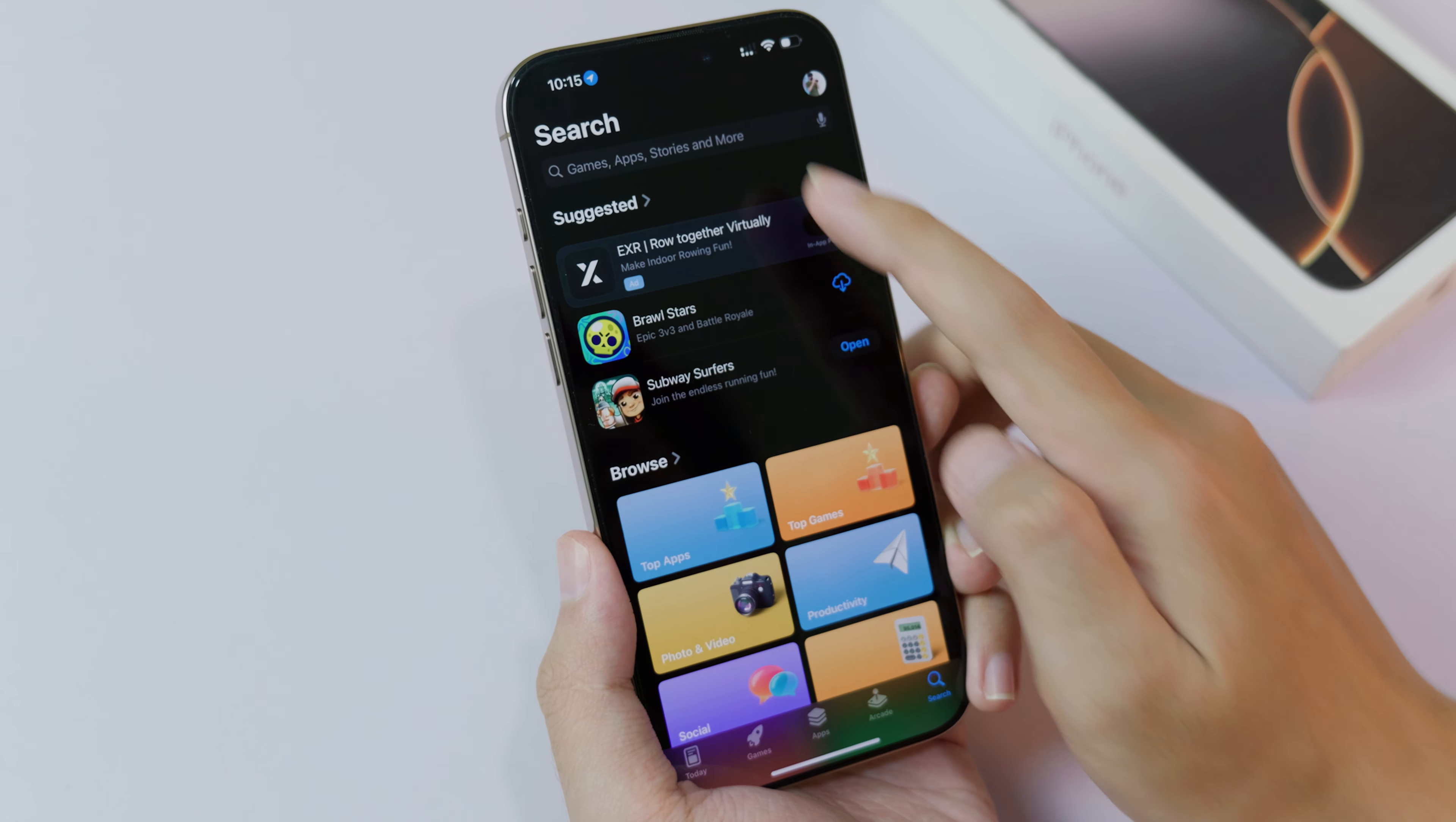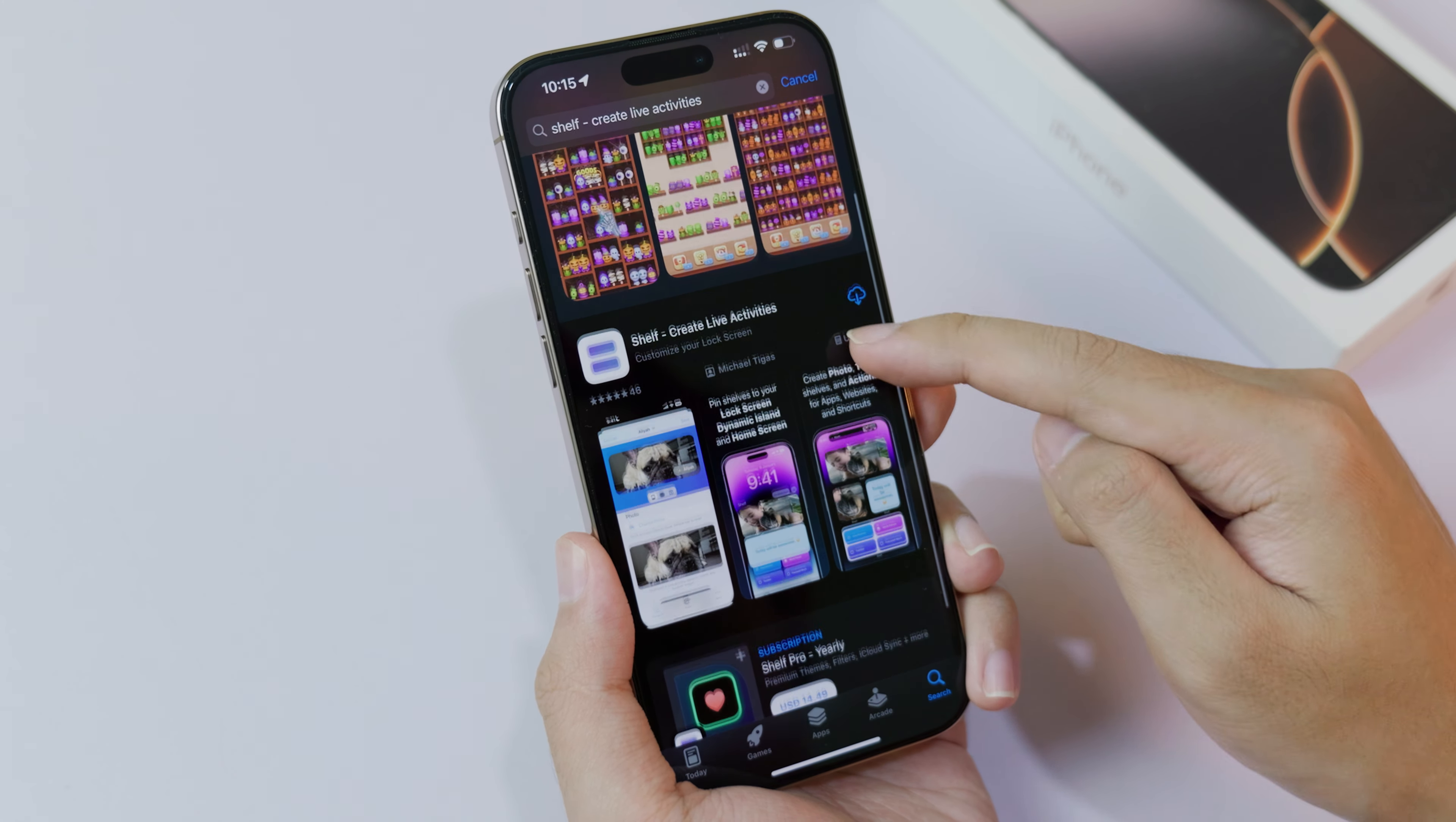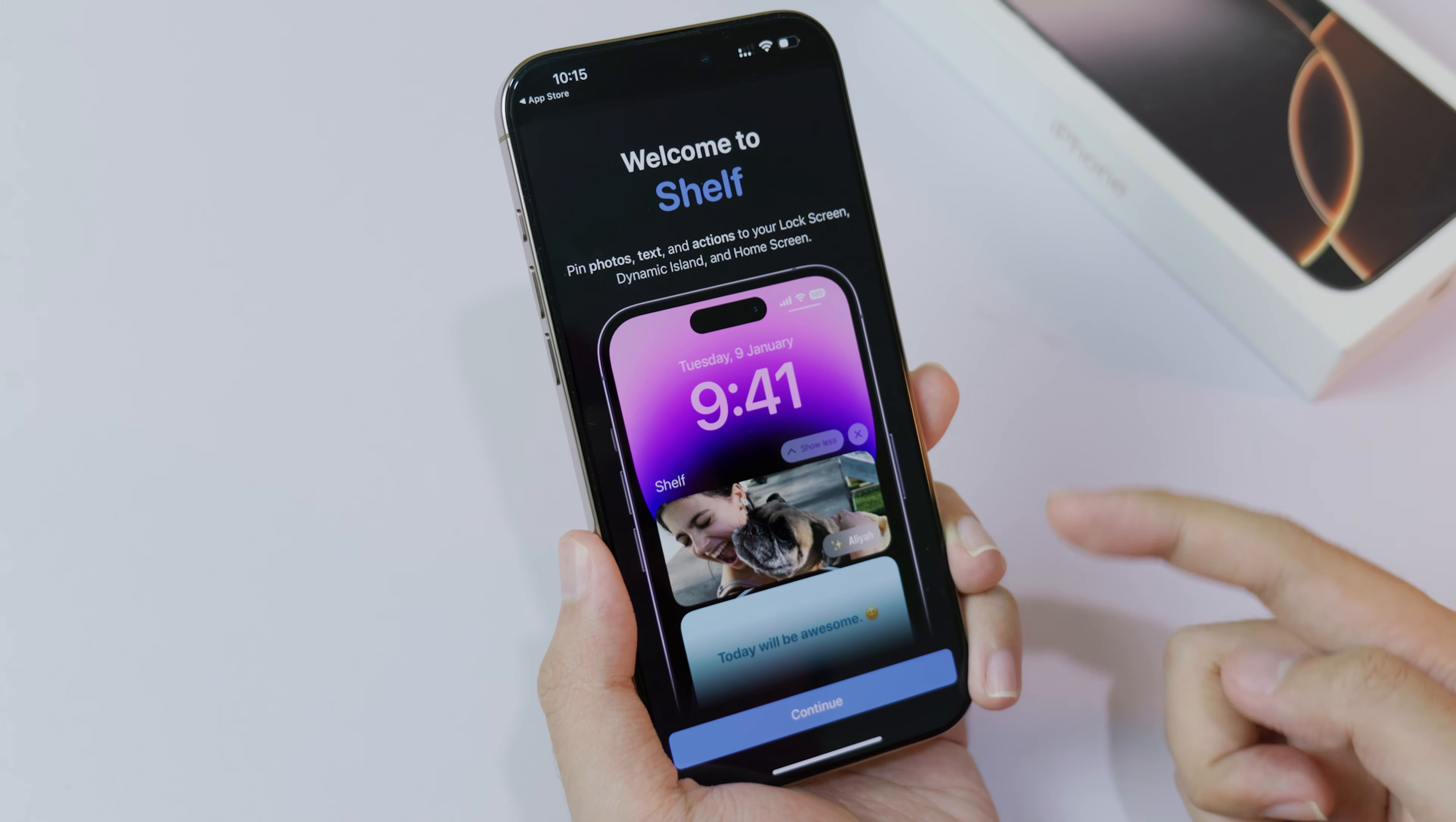First, you need to go into the App Store and then you can search for Cell, H-E-L-F, this one, Cell Create Live Activity. Then you're gonna come across this one, so make sure you download it.